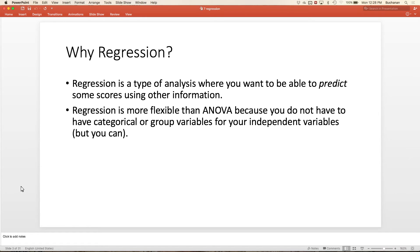Now we're going to switch to continuous IVs. Pretty much up to this point we've been doing categorical IVs with continuous DVs. Now we're going to do continuous both. It's just a type of analysis where I want to predict something. ANOVA is the same way—I'm predicting means using group membership. Now I'm predicting someone's score using their continuous score. Regression is much more flexible than ANOVA because I don't have to have something be categorical or be in groups. We can use categorical variables, we can also use continuous variables.